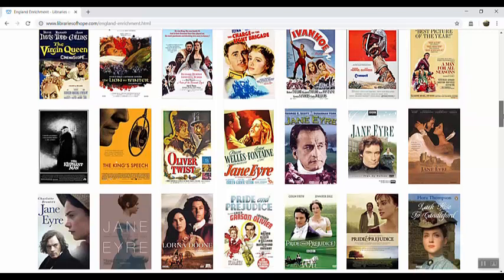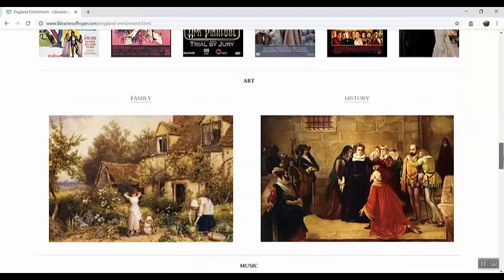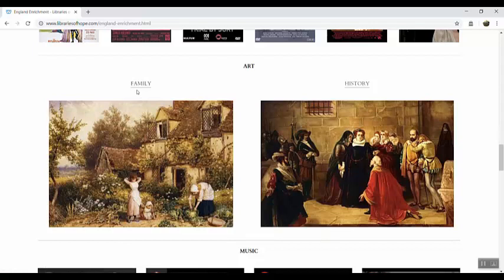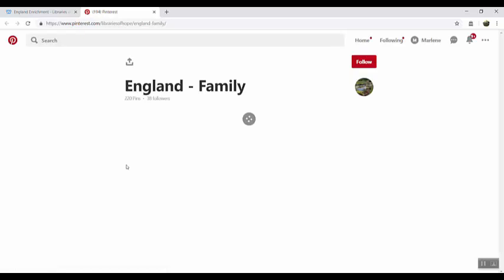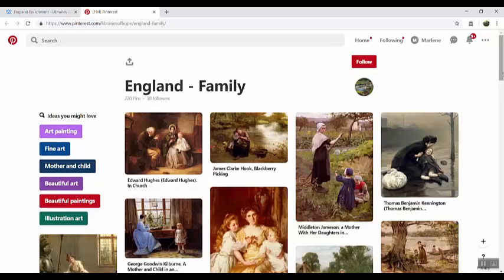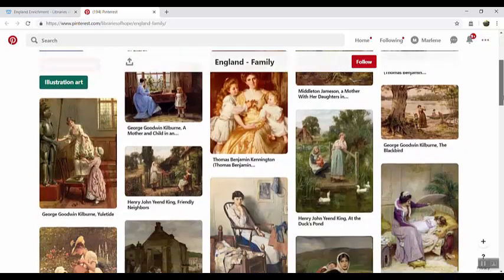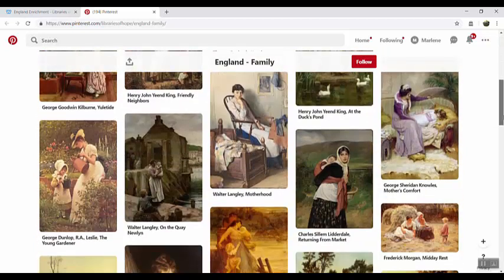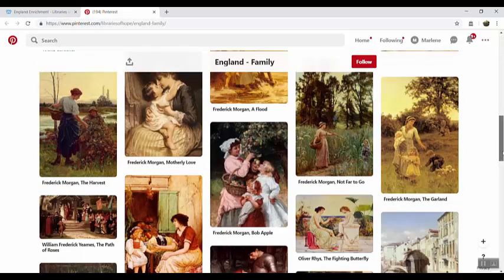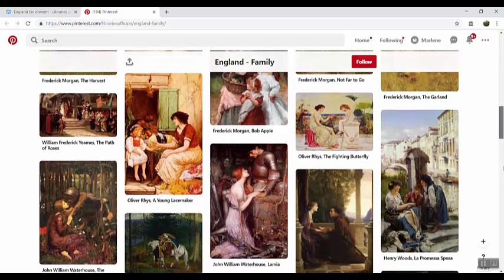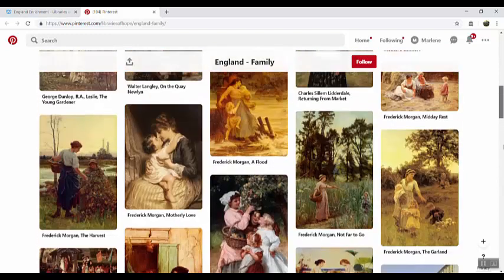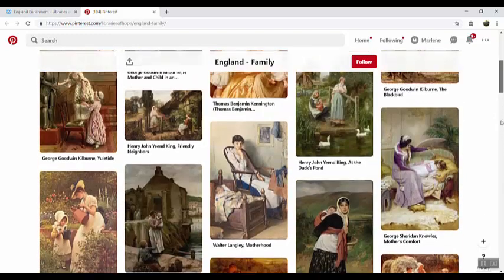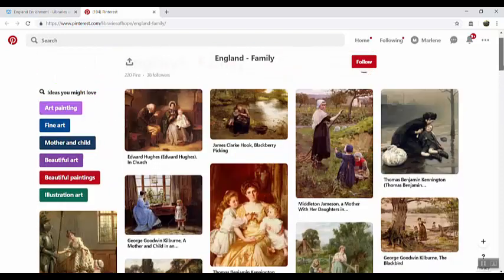Going down the page next we have art images. I've got them divided into family or home images and historical images. If you click on that it's going to take you to another Pinterest page where you can quickly view different options and if you double click on any of these that's going to take you right to art renewal where you can see a larger image and also where you can print a high resolution image out to keep.